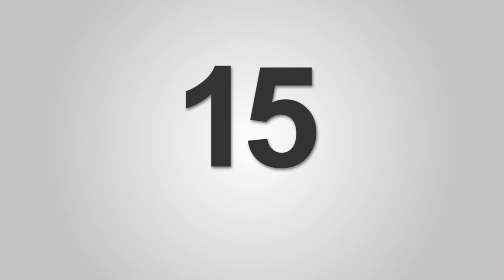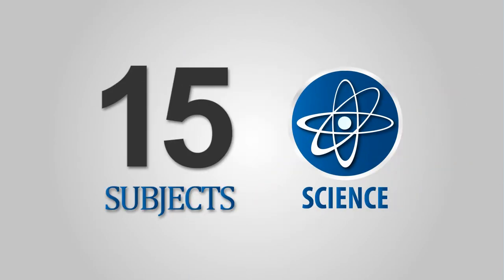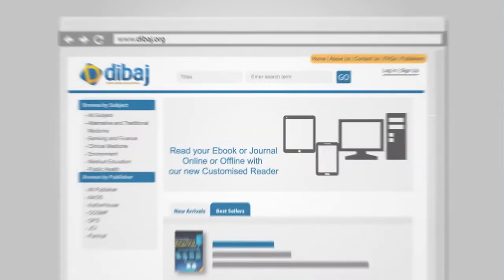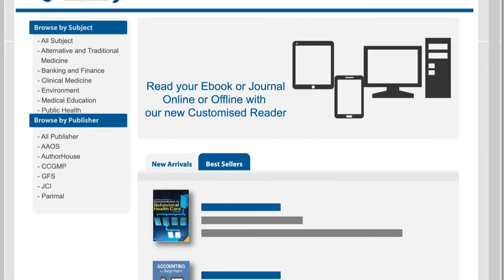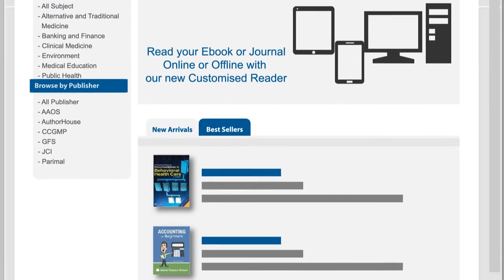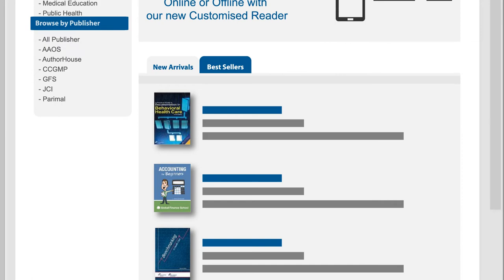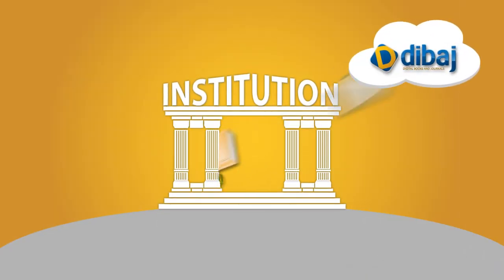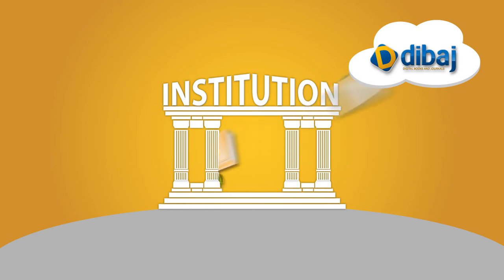With over 15 subjects in the fields of science, technology and medicine, Dibage is a strong resource base for the research fraternity to choose content of their relevance, easily and seamlessly. As an institution, you can source content from Dibage to fit your budget.